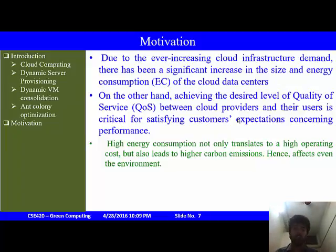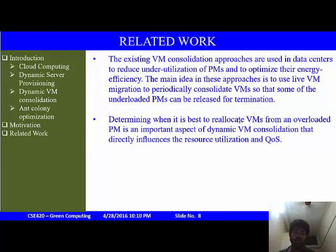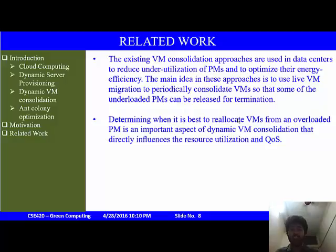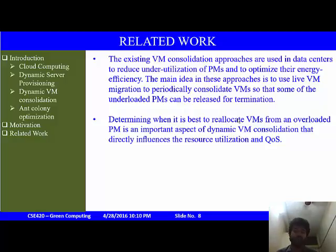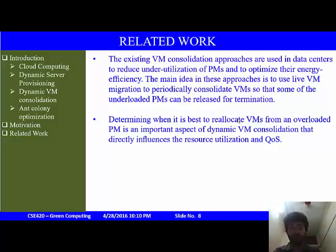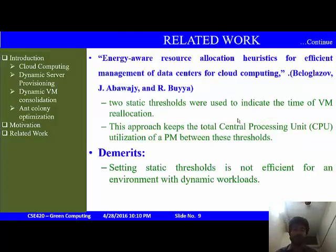Some related works involve VM consolidation approaches to reduce under-utilization of physical machines and optimize their efficiency. The main idea is to migrate virtual machines periodically so as to switch off under-loaded physical machines, terminating them to use less energy. However, determining how and when to relocate an overloaded physical machine is an important aspect of the VM consolidation problem, which is NP-hard and directly influences resource utilization as well as quality of service.